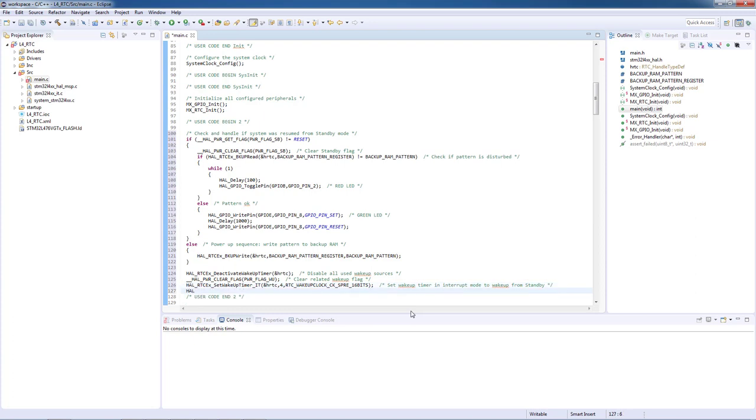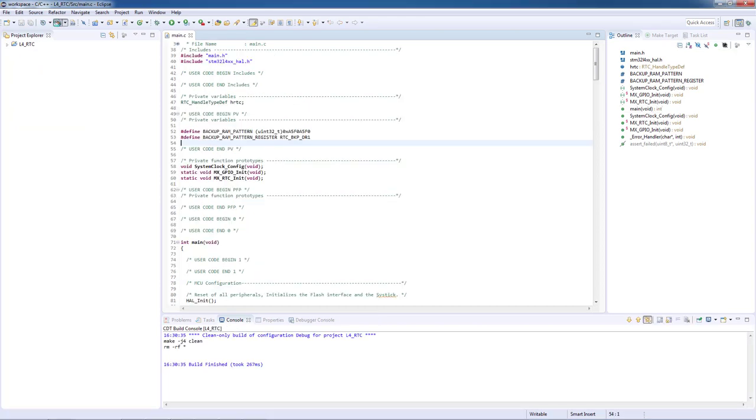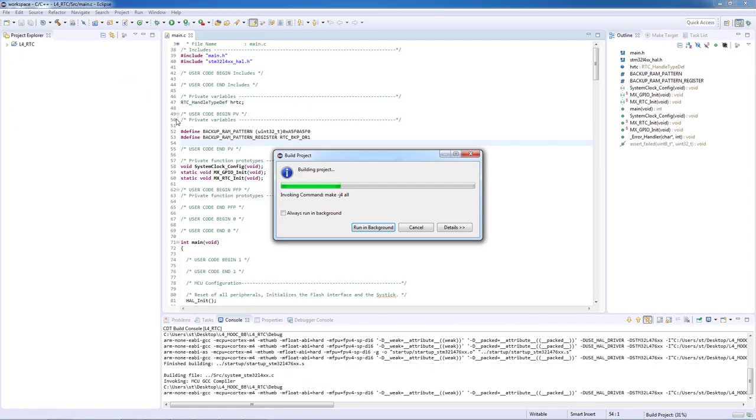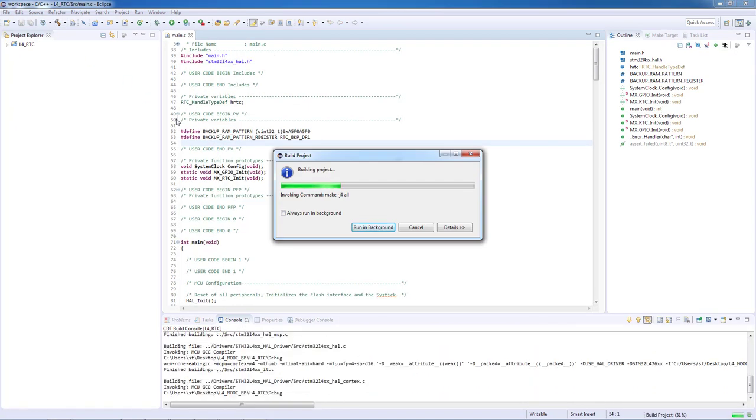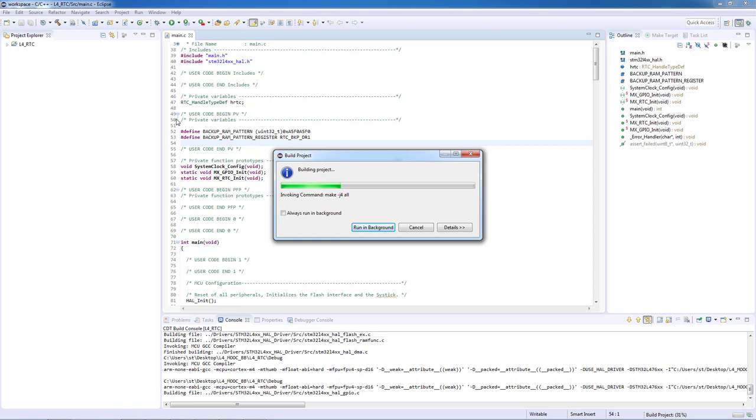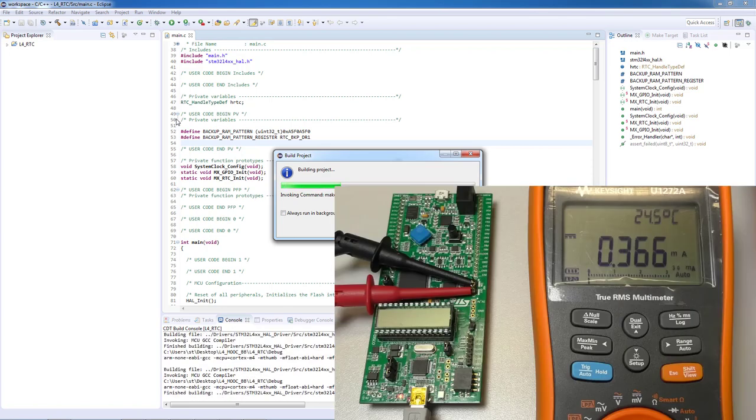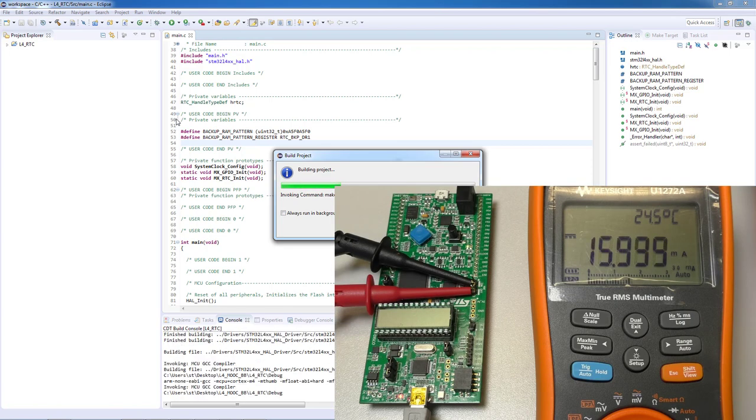Now we have coded our application functionality and the last action is to enter the standby mode. To enter the standby mode we will use the function HAL_PWR_EnterSTANDBYMode. Now we can build our project. Flash the program in our microcontroller using the run option. Please do not start the debugger.